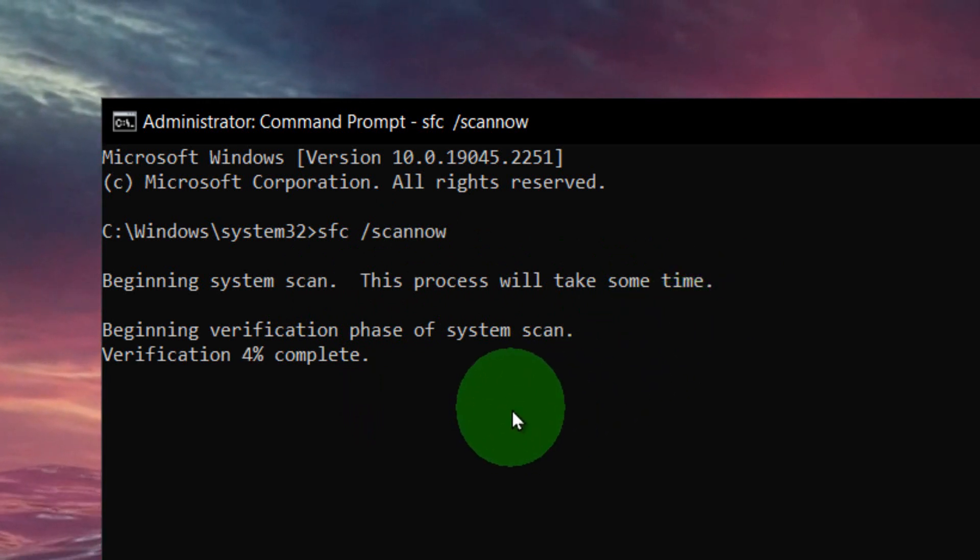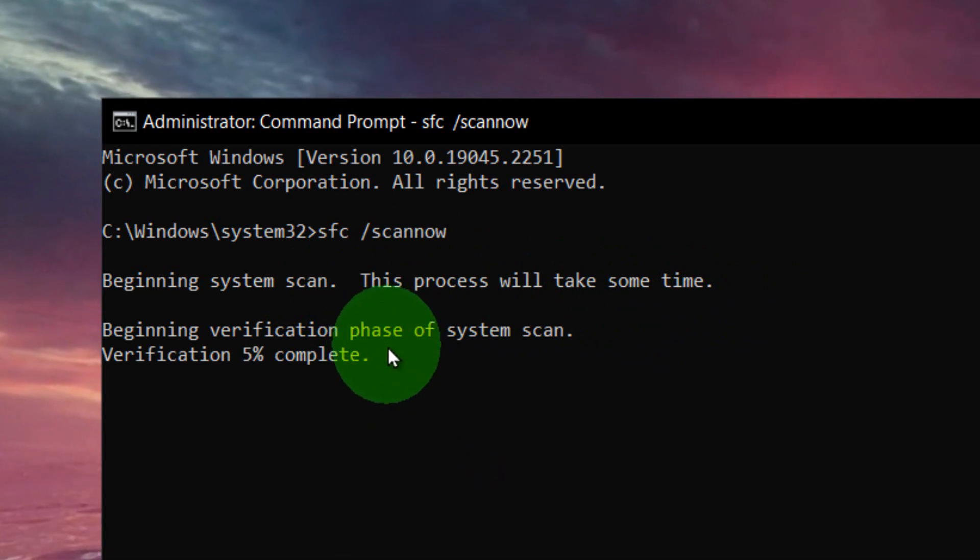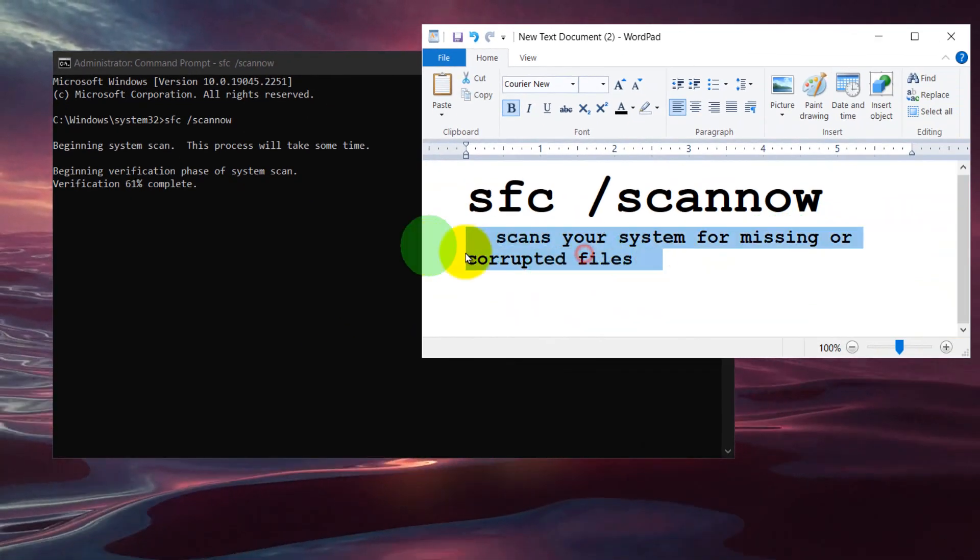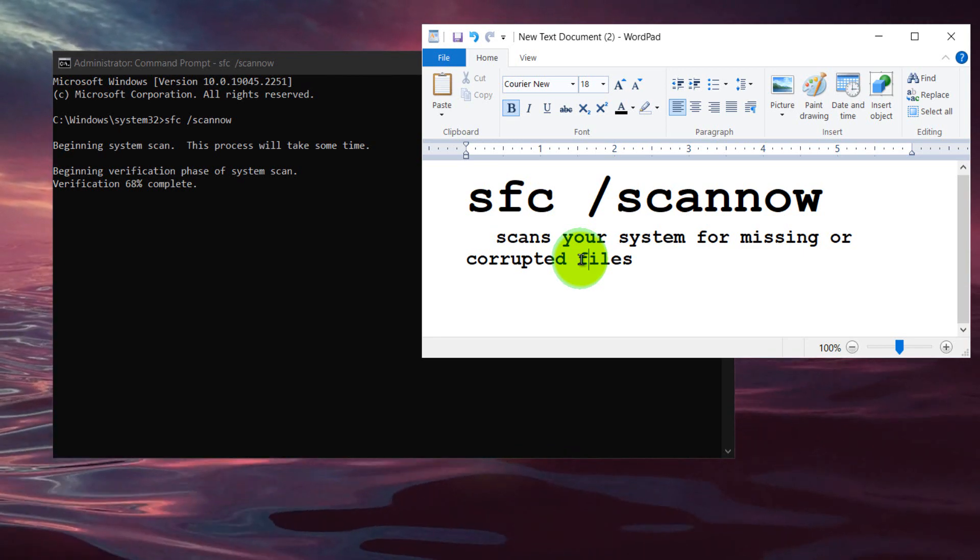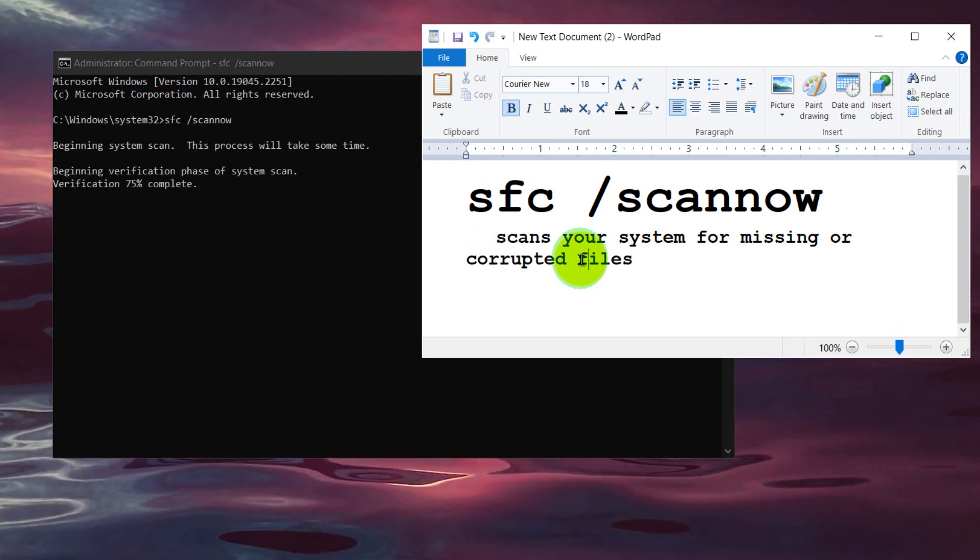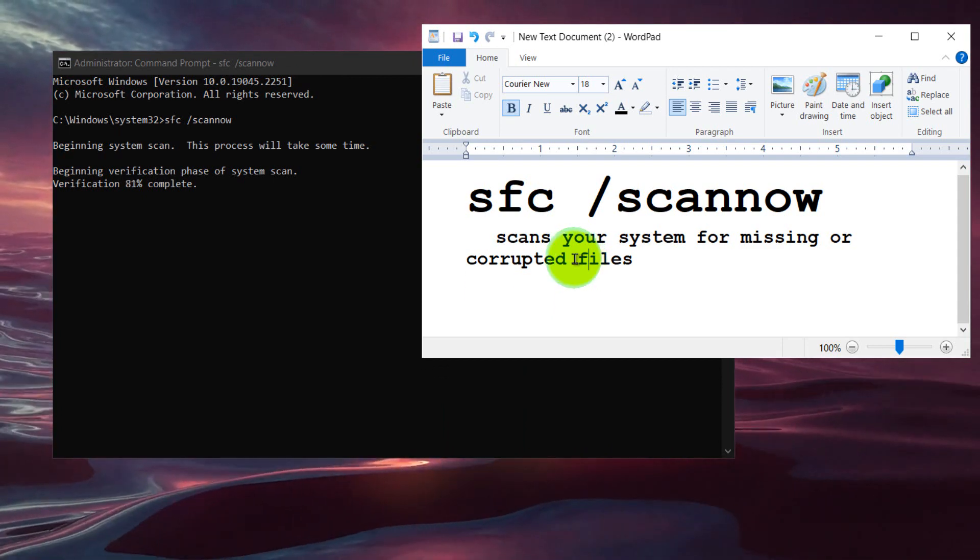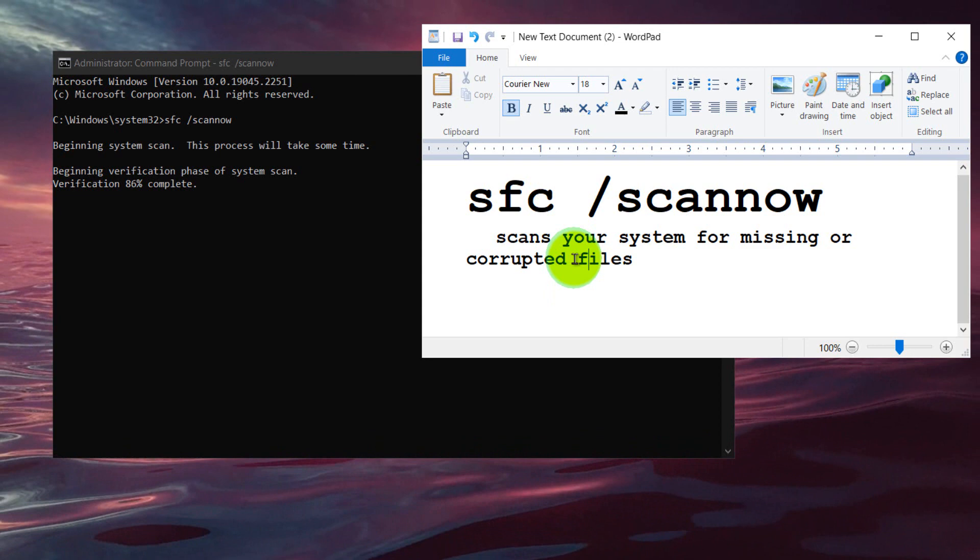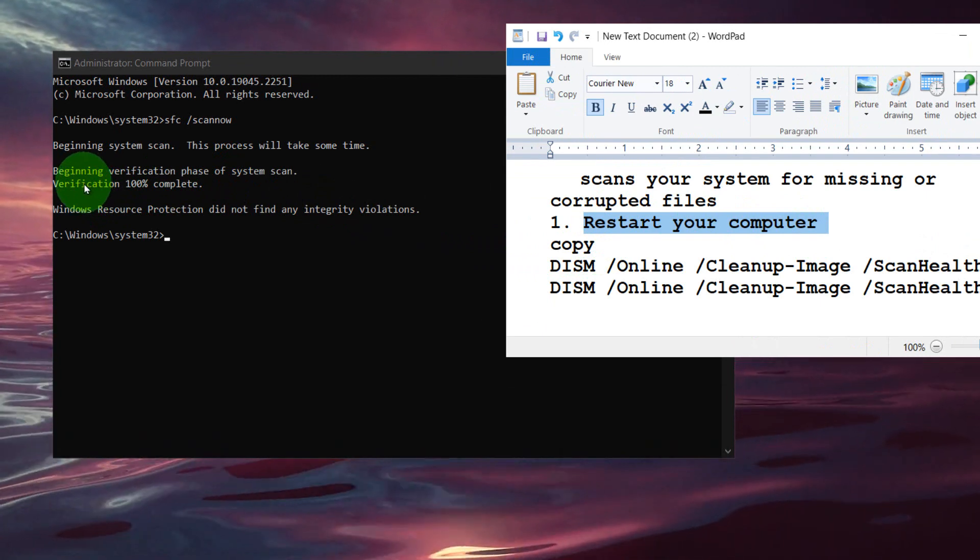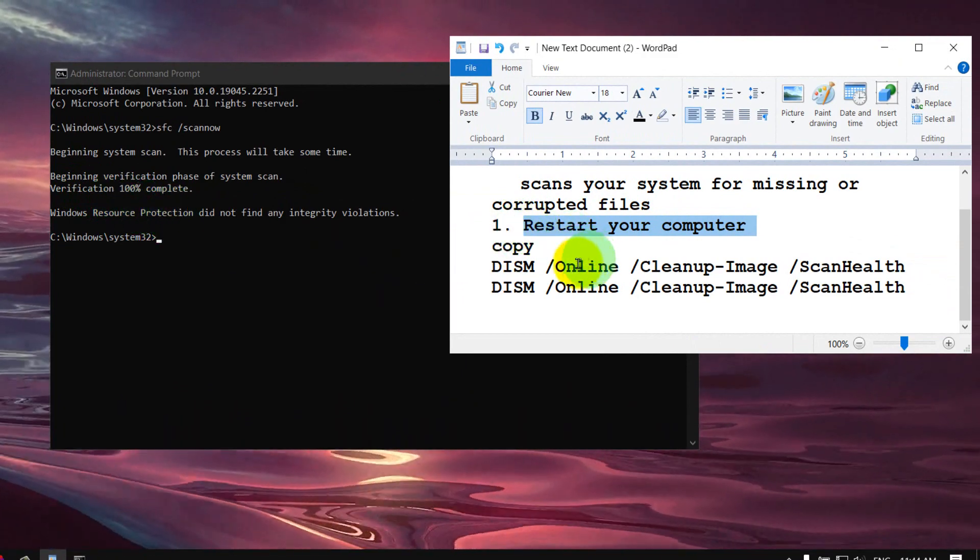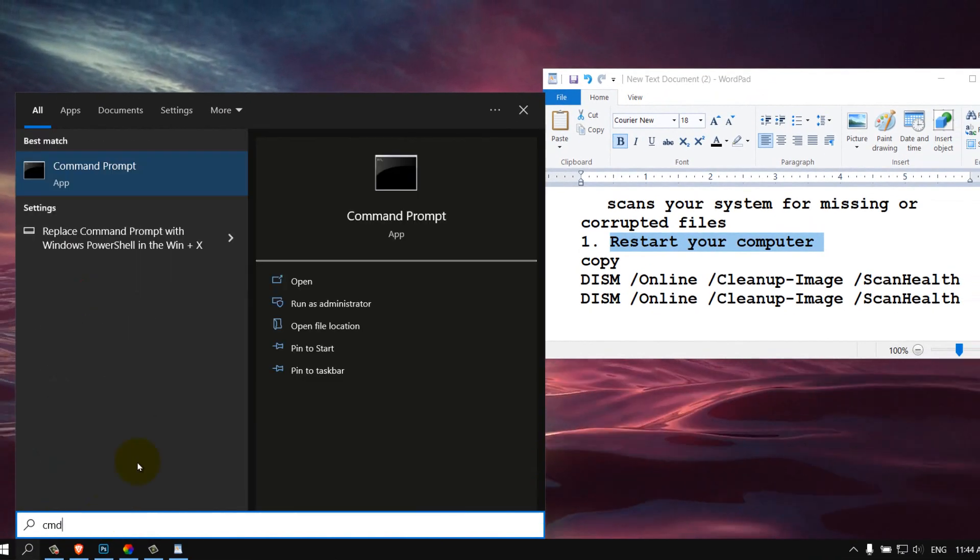This will verify and scan your system for missing or corrupted files. That's why I wanted to show you how you can scan your system for any missing files, because if you have any missing files, this is why you're getting this error when you're trying to play Roblox. Now what you have to do is just to restart your computer.